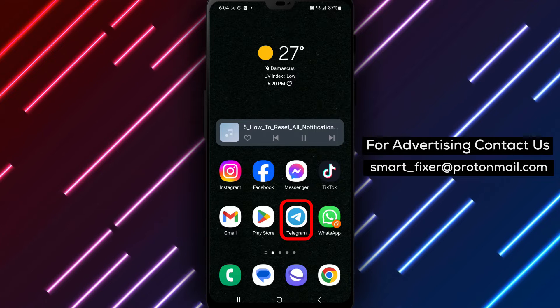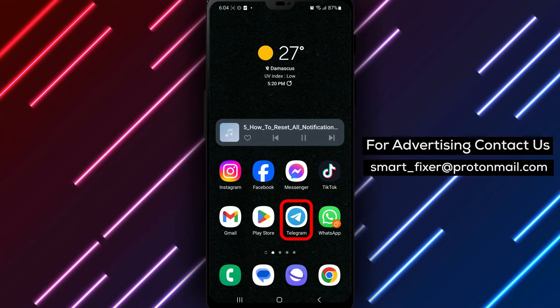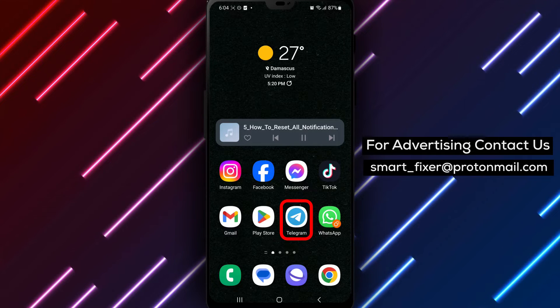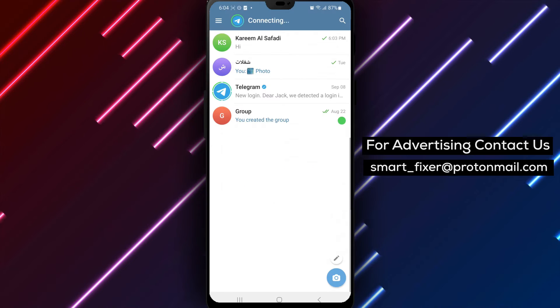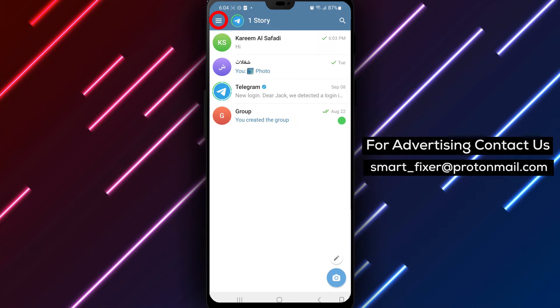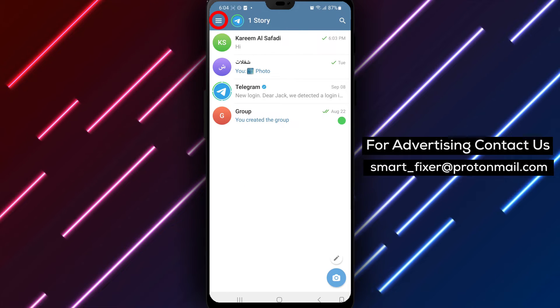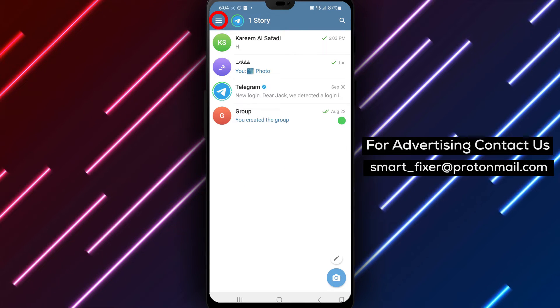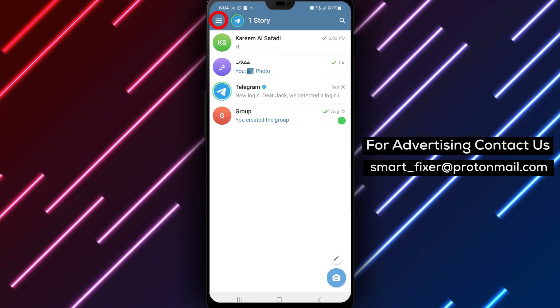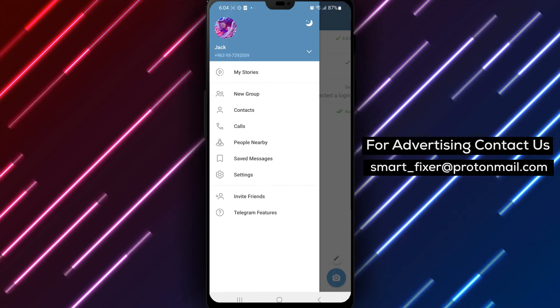Let's get started. Step 1: Open the Telegram app on your device. Step 2: In the top-left corner of the screen, tap on the three stacked lines. This will open the menu options.